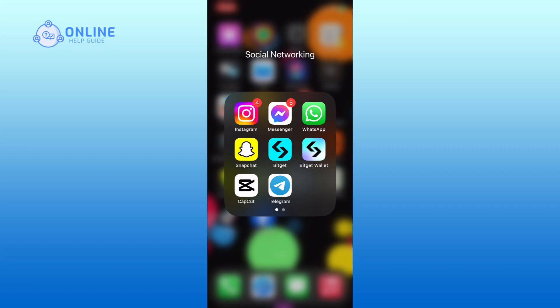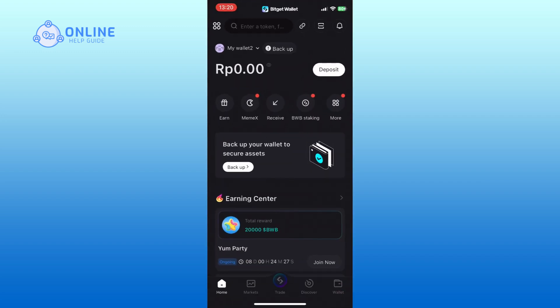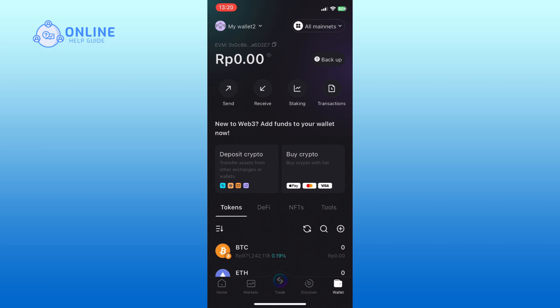First, open the BitKate Wallet on your device. Tap on the Wallet option from the bottom right corner of your screen. Here, you can see the Transactions option. Tap on it.